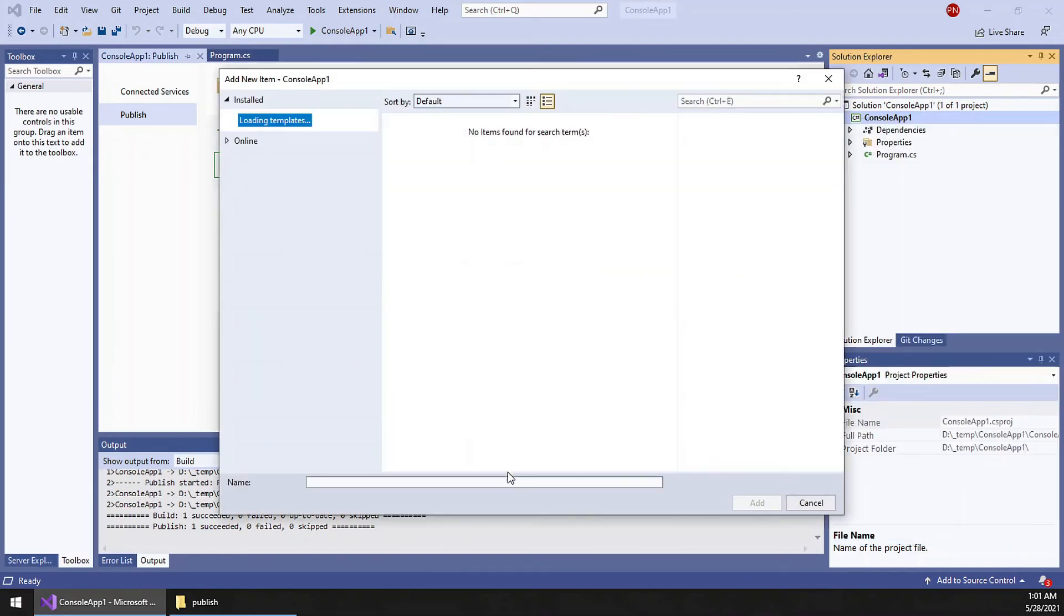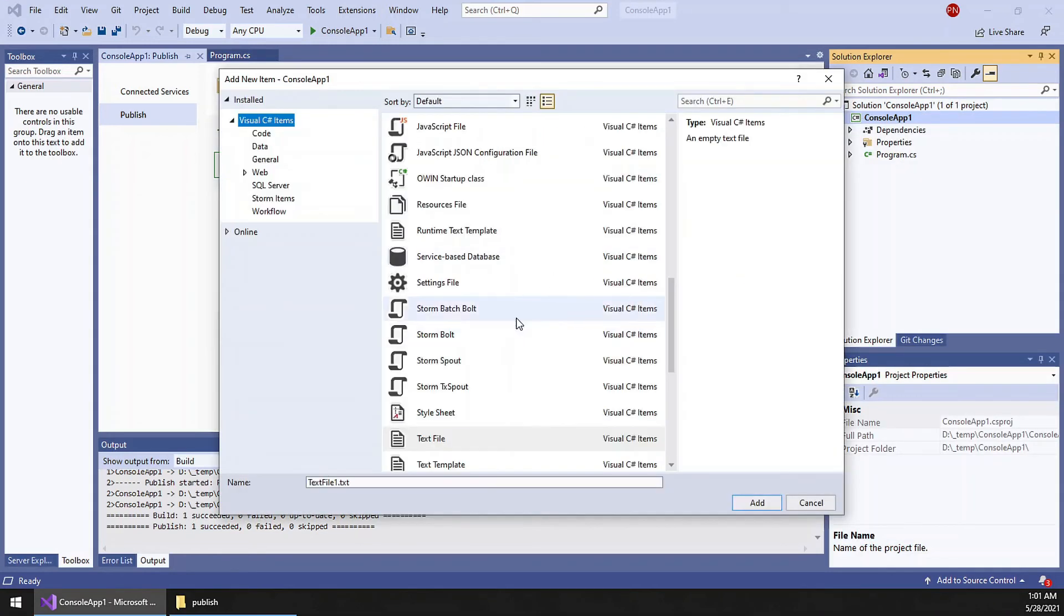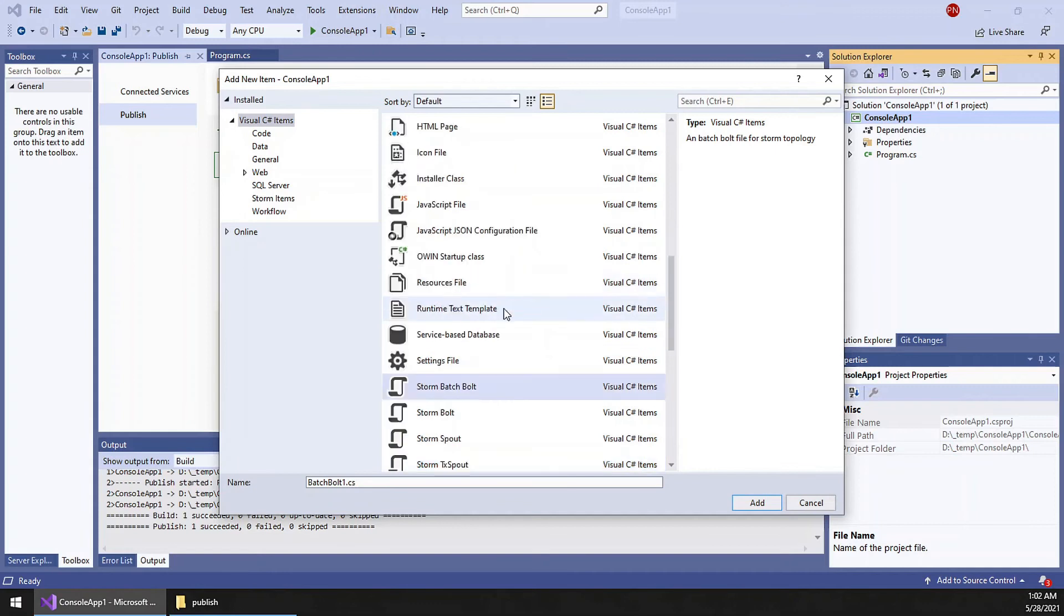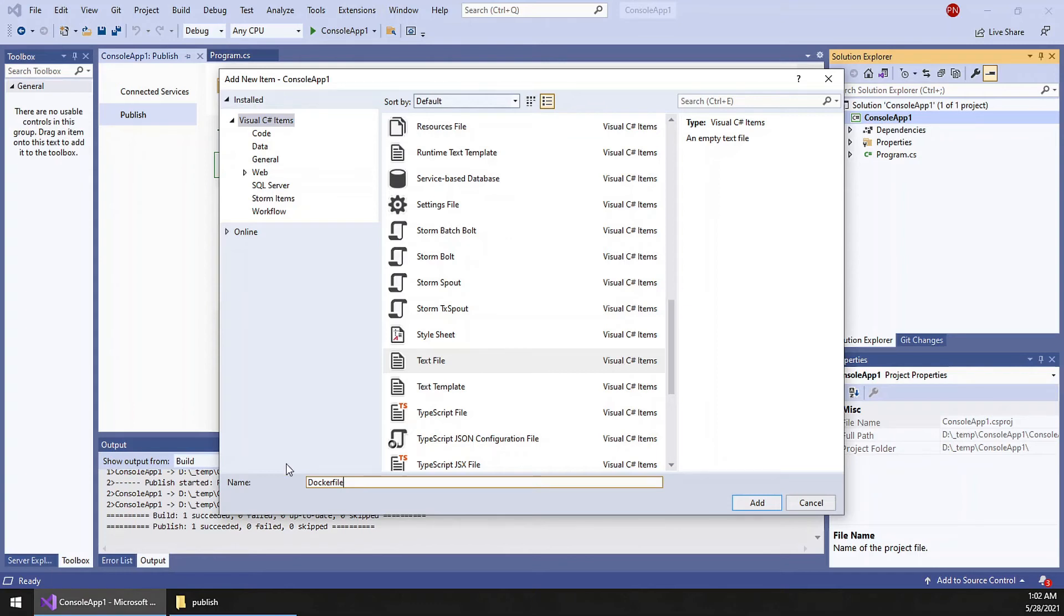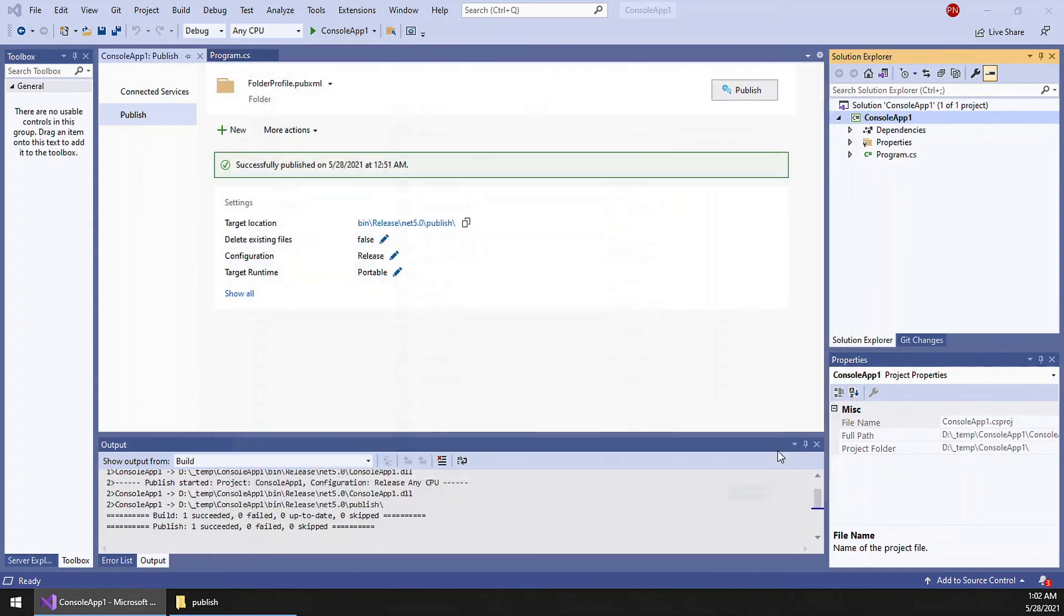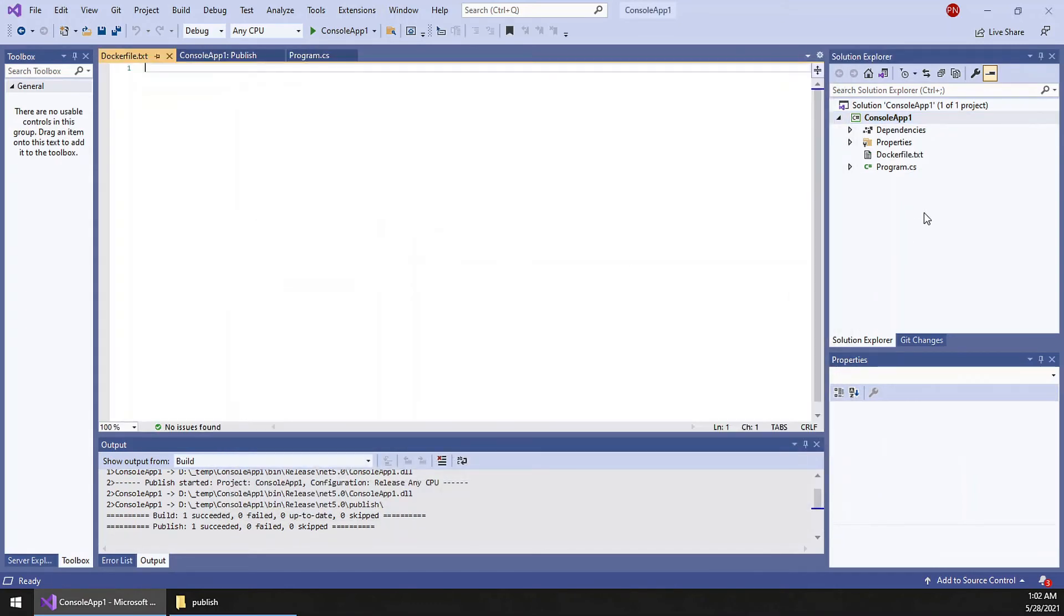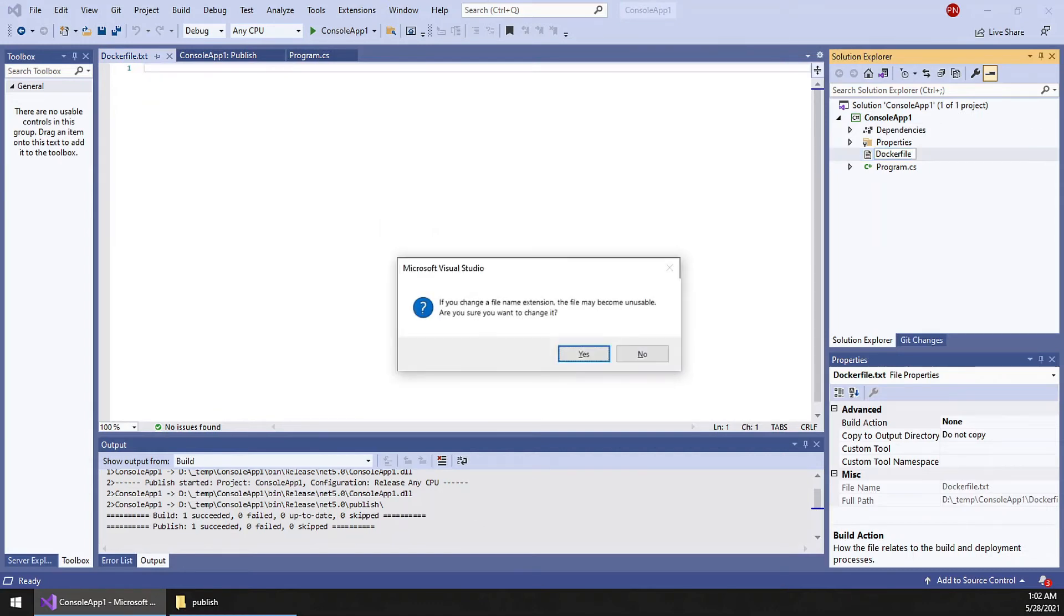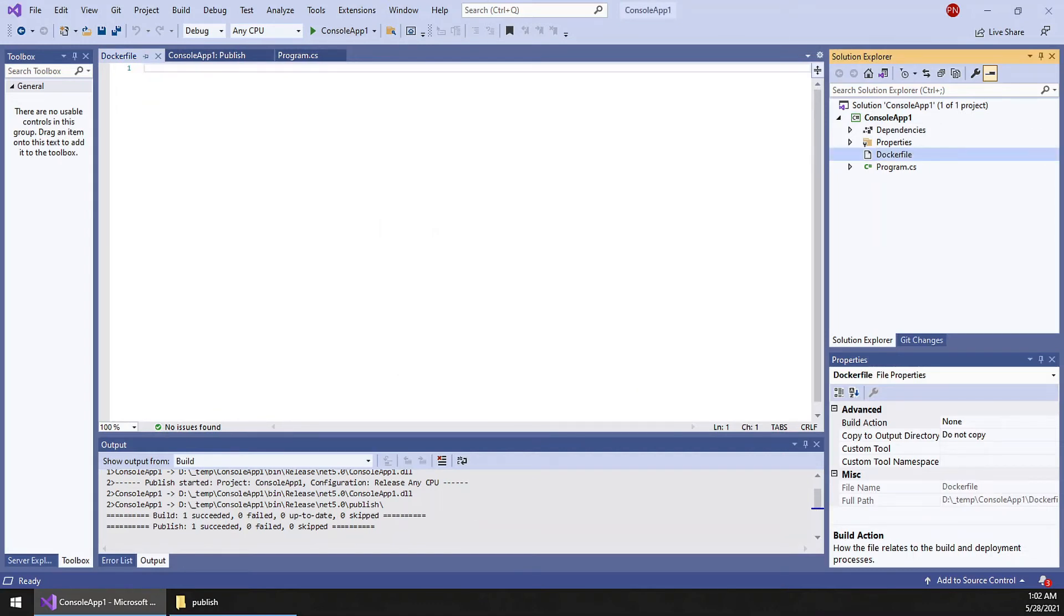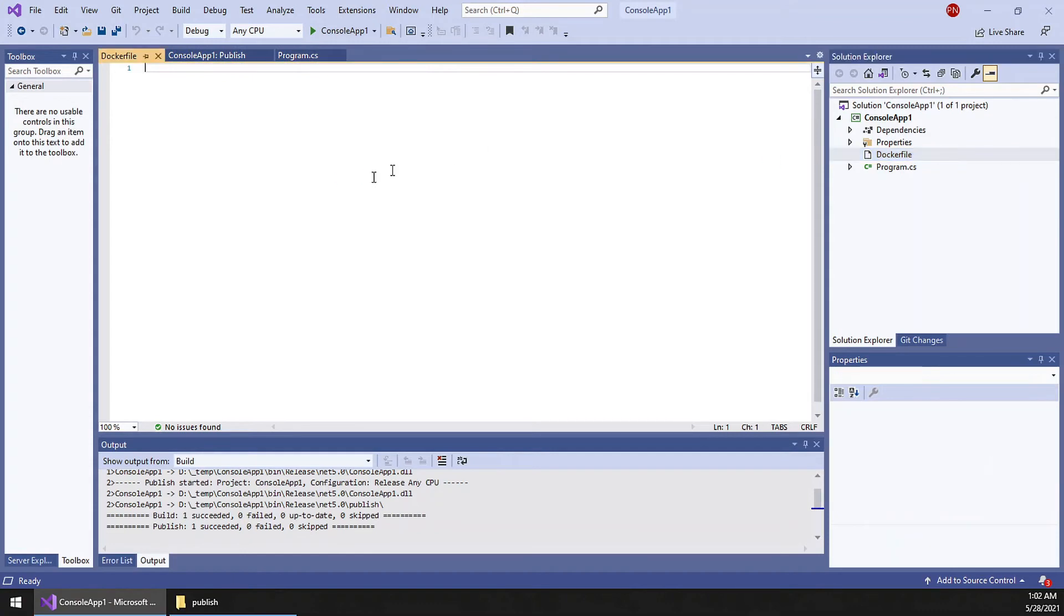I will add a text file and name it Dockerfile. But this is going to create a text file. We do not require the extension, so you can remove that.